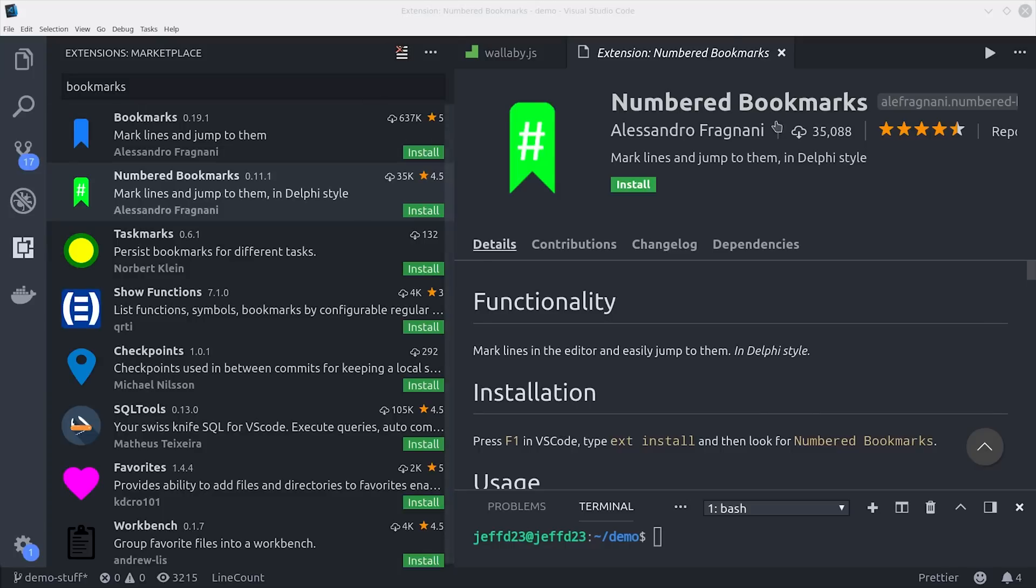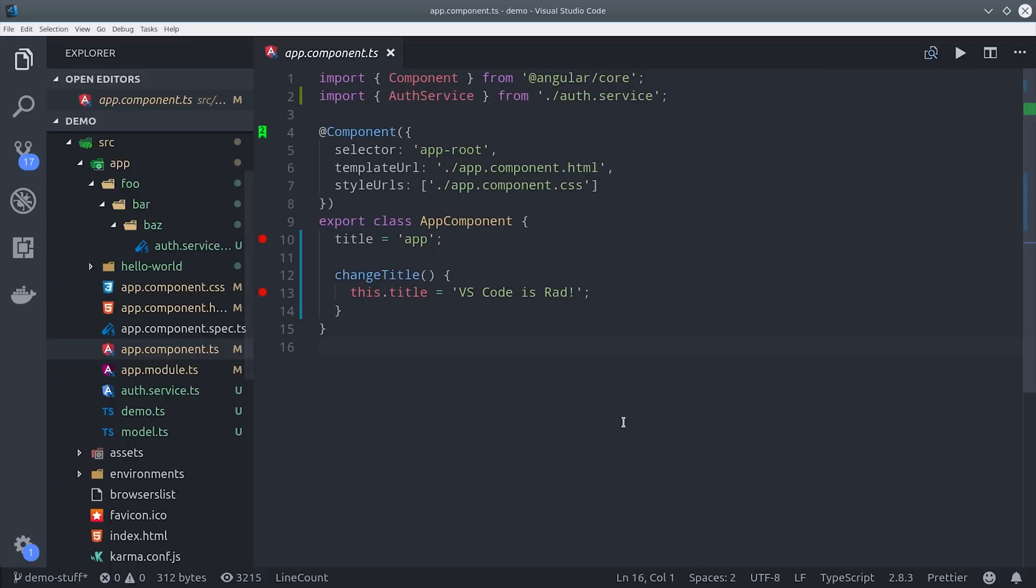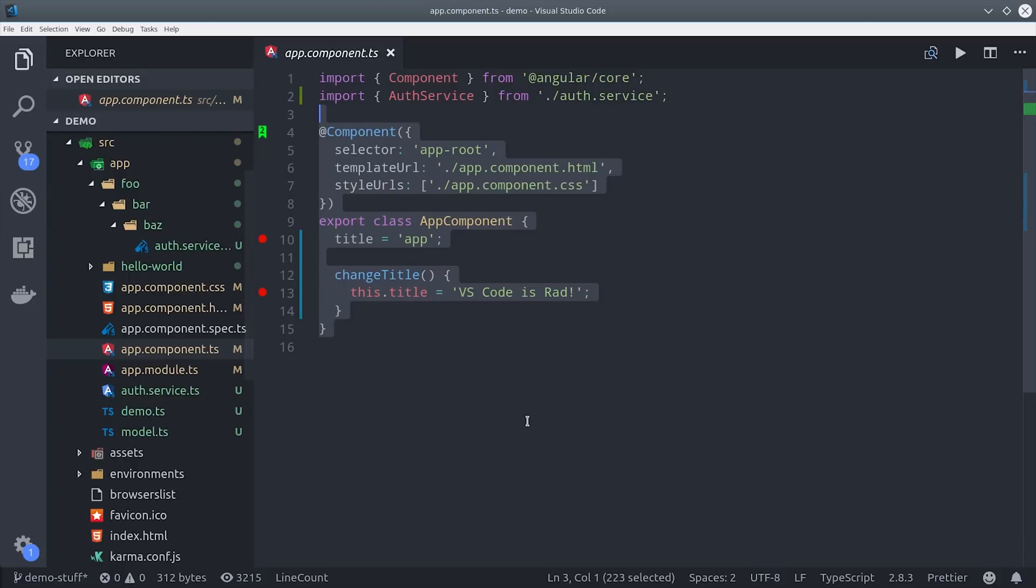But sometimes you might want to bookmark specific lines of code and navigate to them later. For that I recommend using a bookmark plugin which will allow us to highlight a block of code, set a bookmark number for it, and then easily navigate to it later on using the command palette in VS Code.